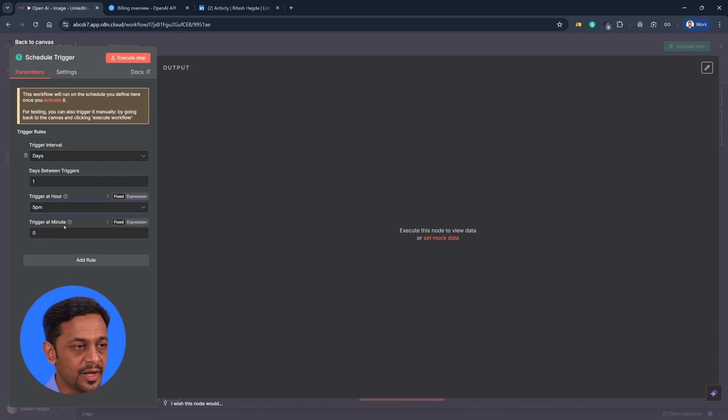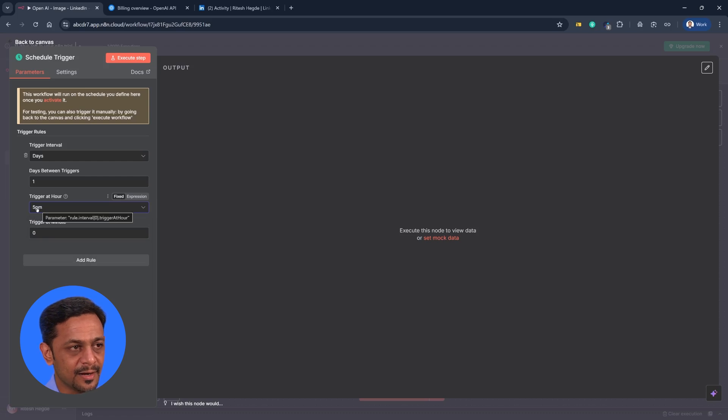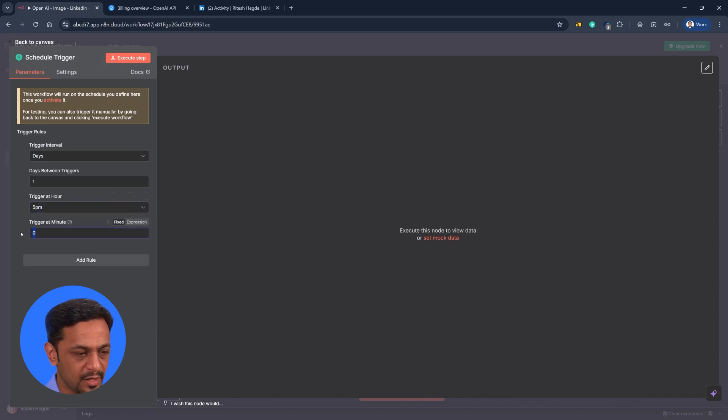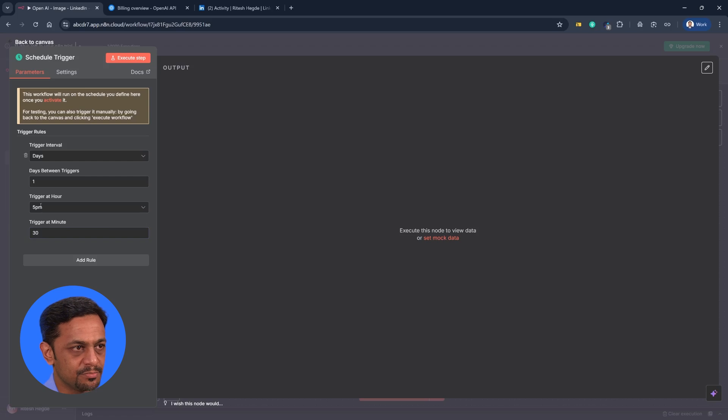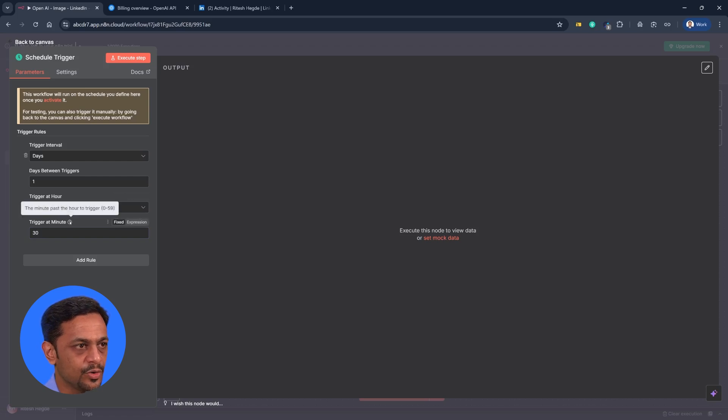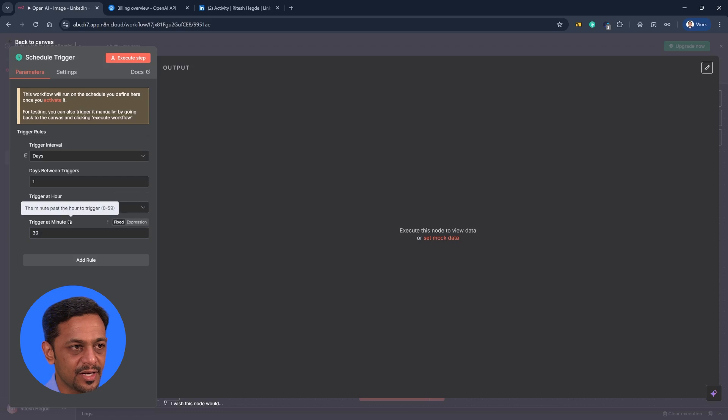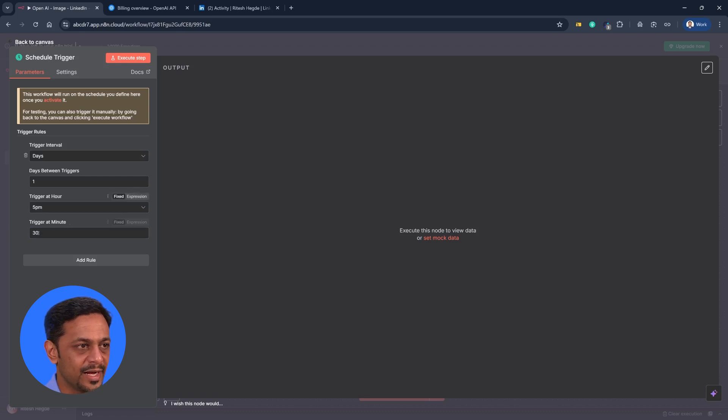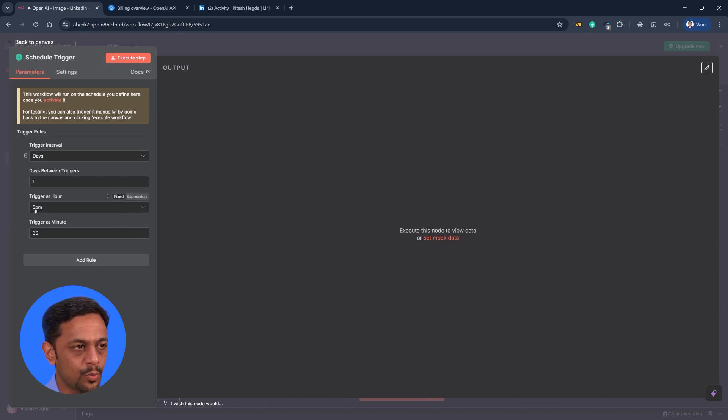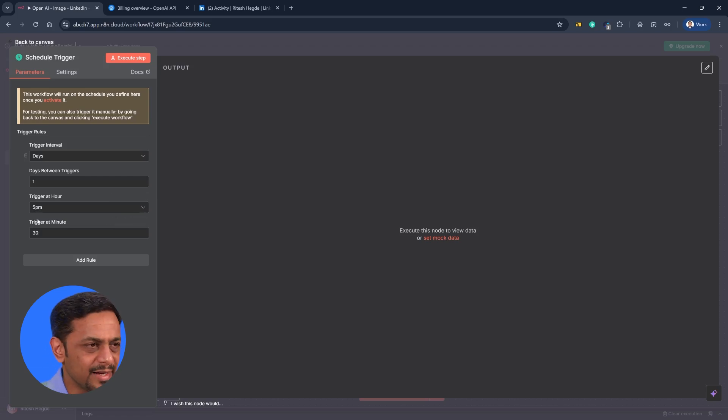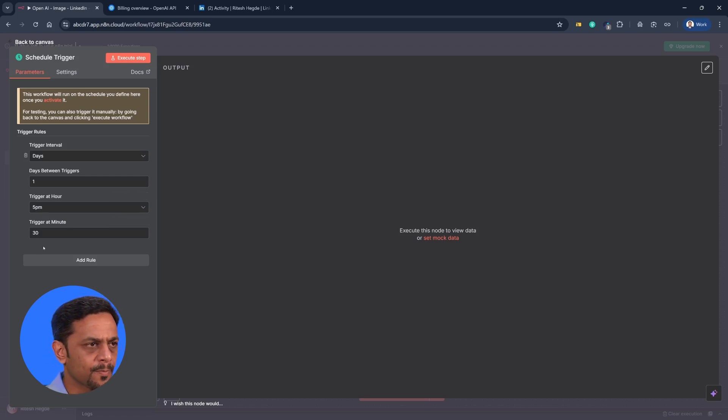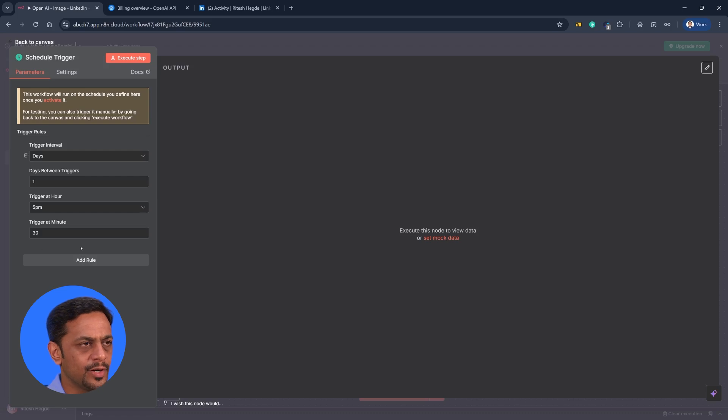Trigger at minutes. Basically, 5 p.m. or do you want like 5:30? So this makes it 5:30. So if you go here, the minute past the hour to trigger, this can be 0 to 59. So if you make it as 30, then that will be 5:30. So you can cut everything that happened after 5:30. We can add multiple rules here, but we will do that a bit later.